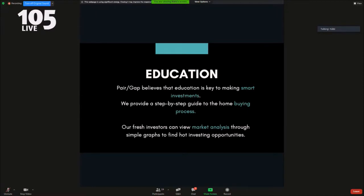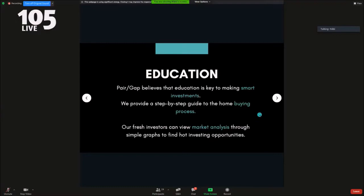Our mission starts with education. We put a lot of effort in creating a gamified educational roadmap that enhances the user's home buying experience. Our users are able to view market analysis in cities across the U.S. to find ideal investment opportunities.